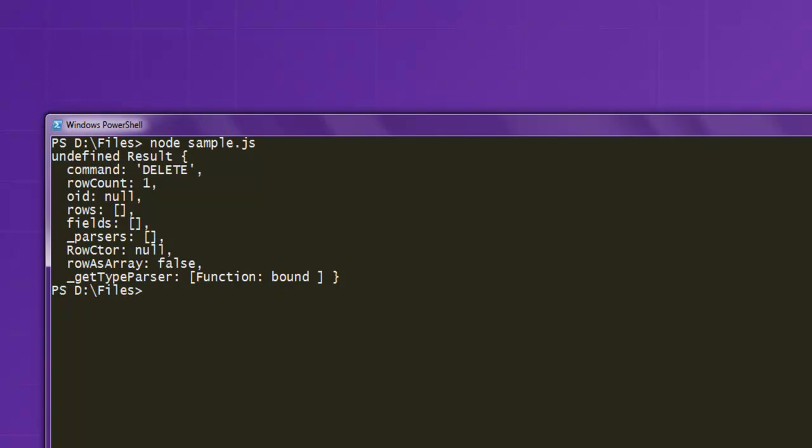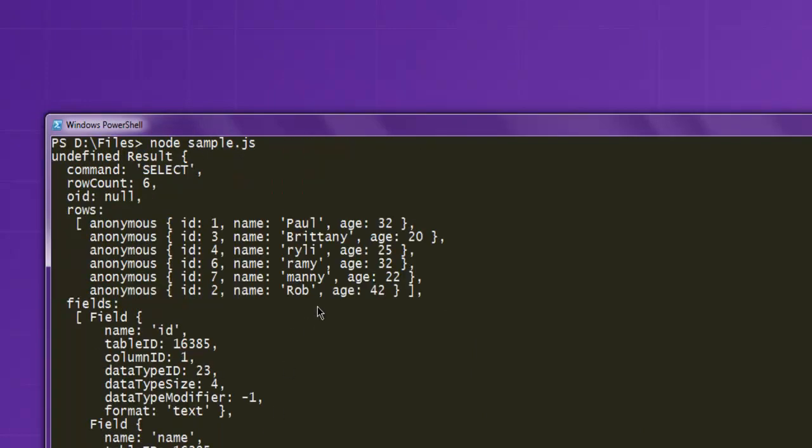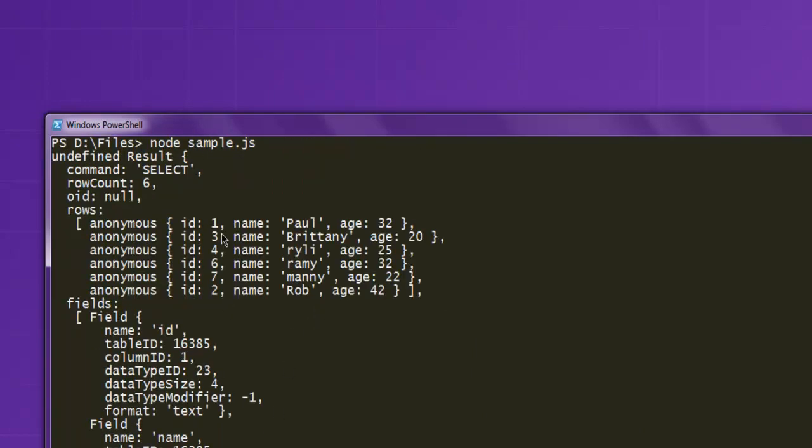So I'm going to run the code and here you can see my 8th row with id 8 is now removed from the database.